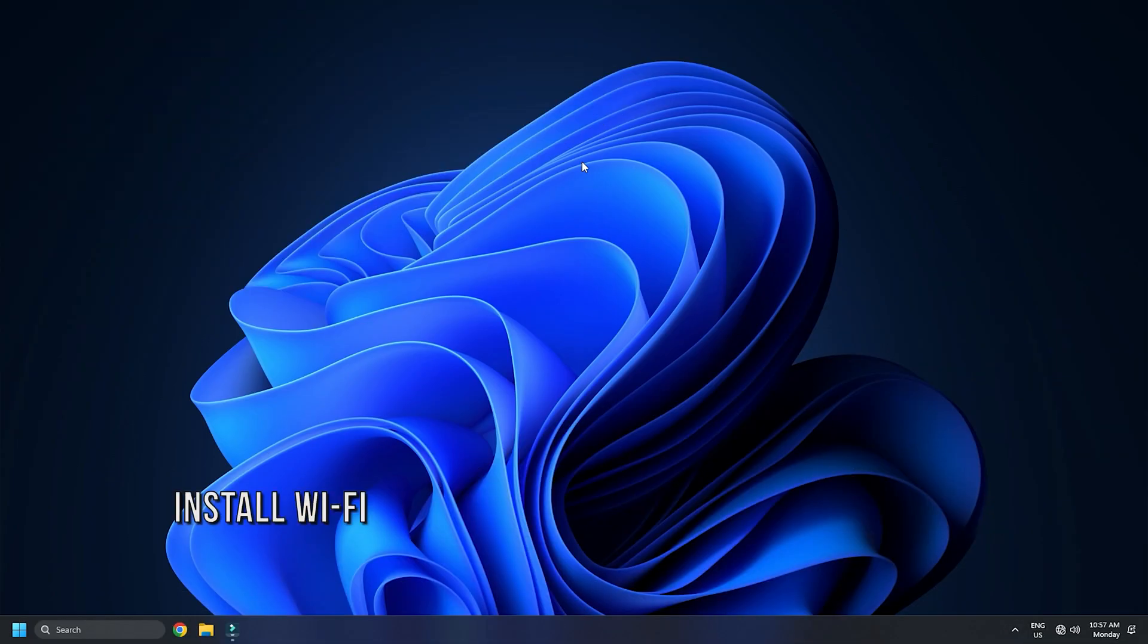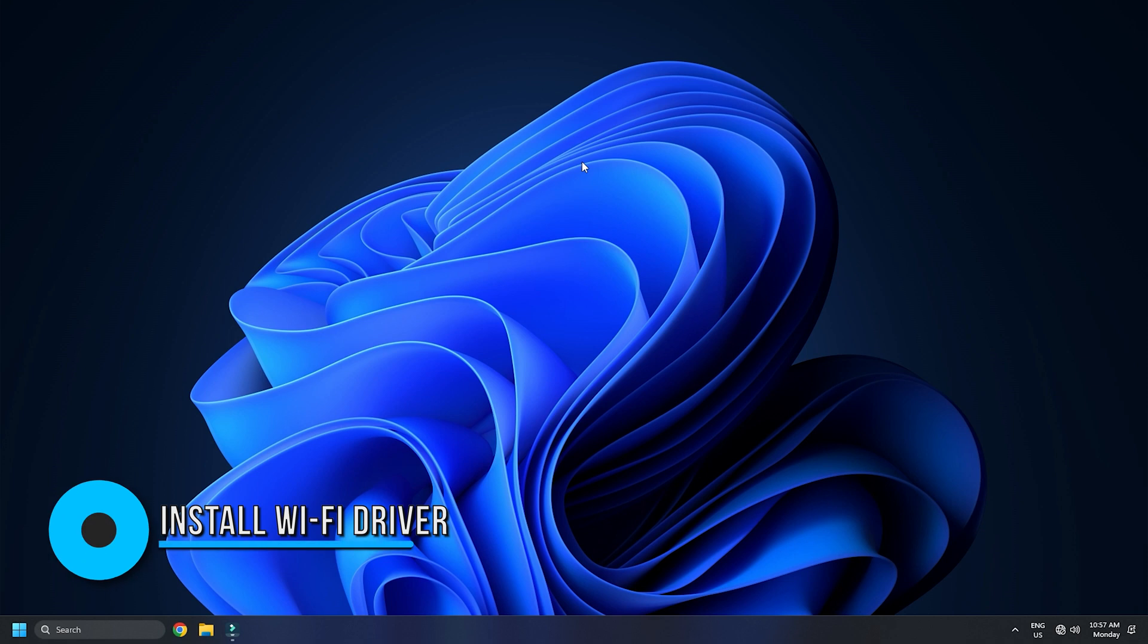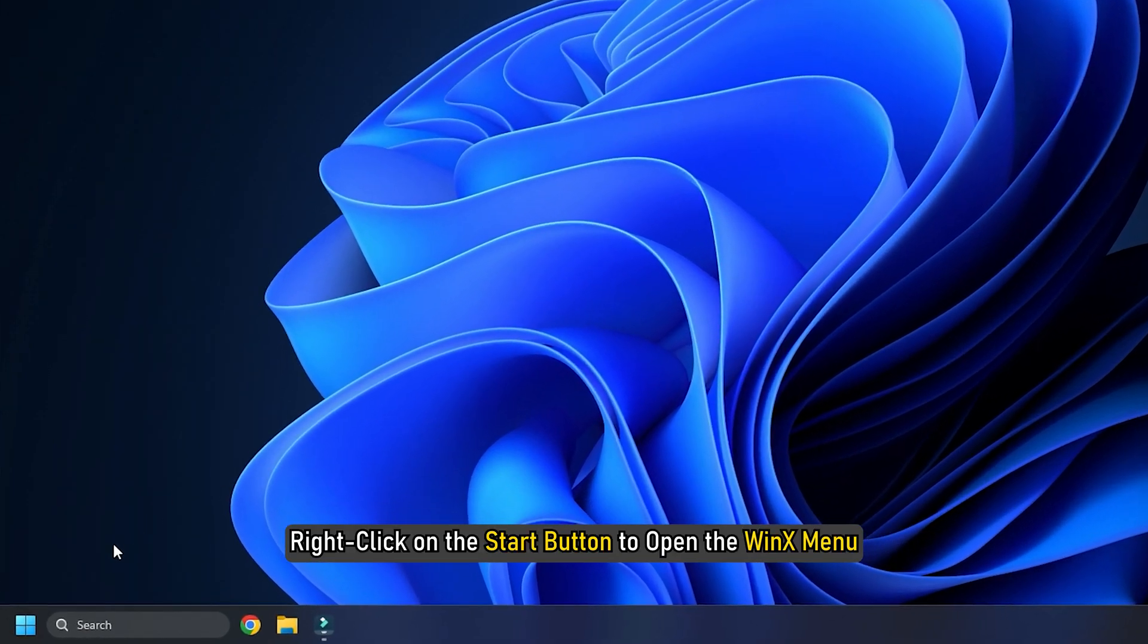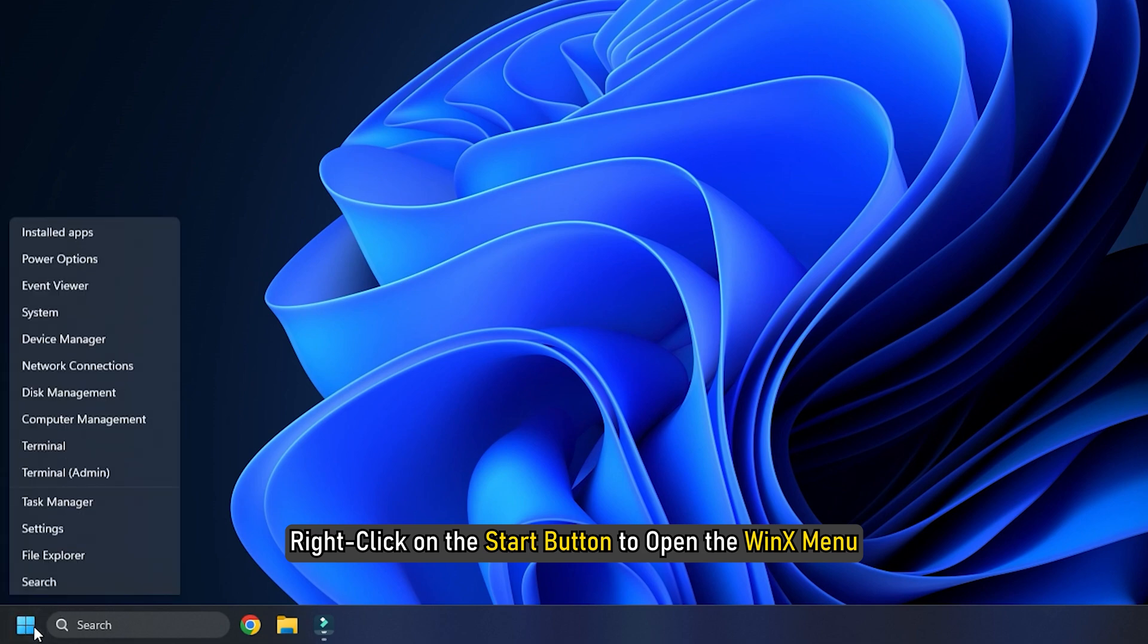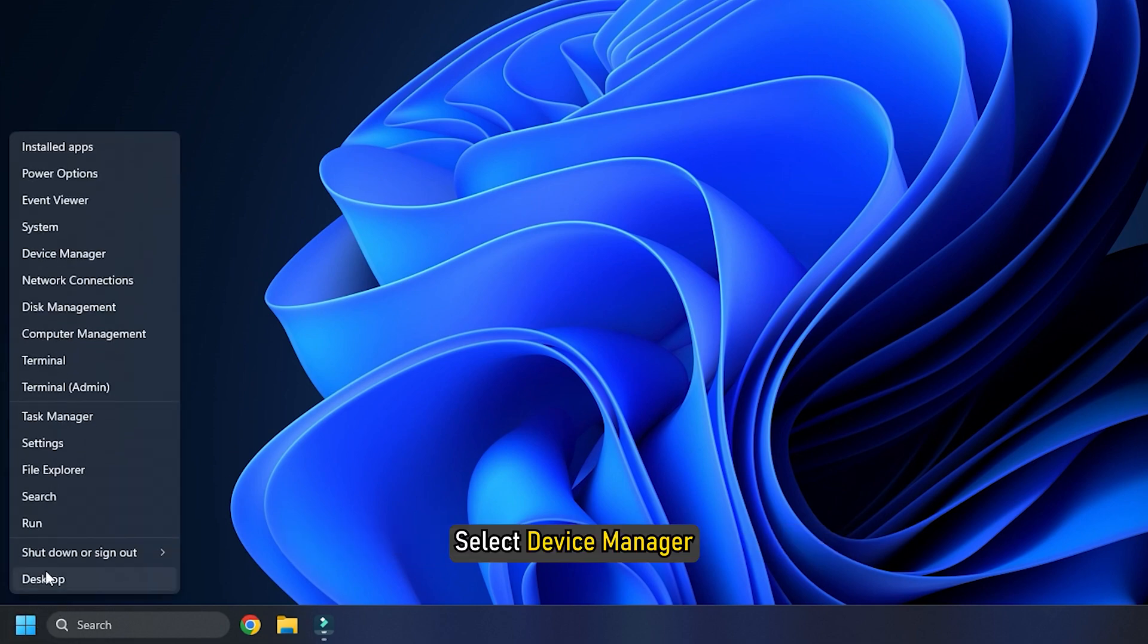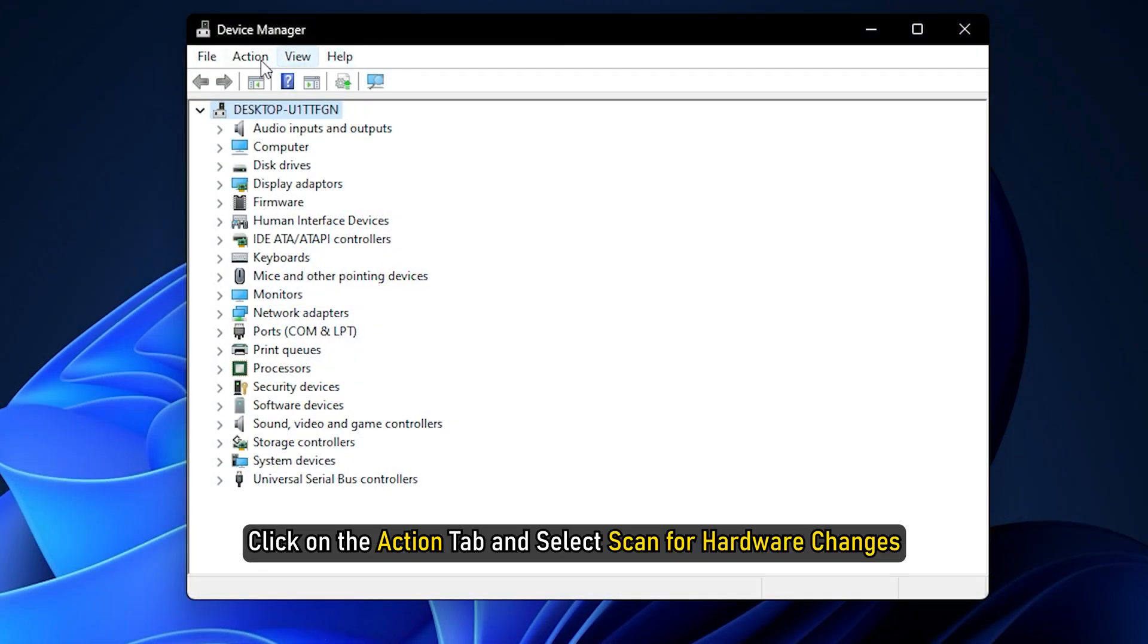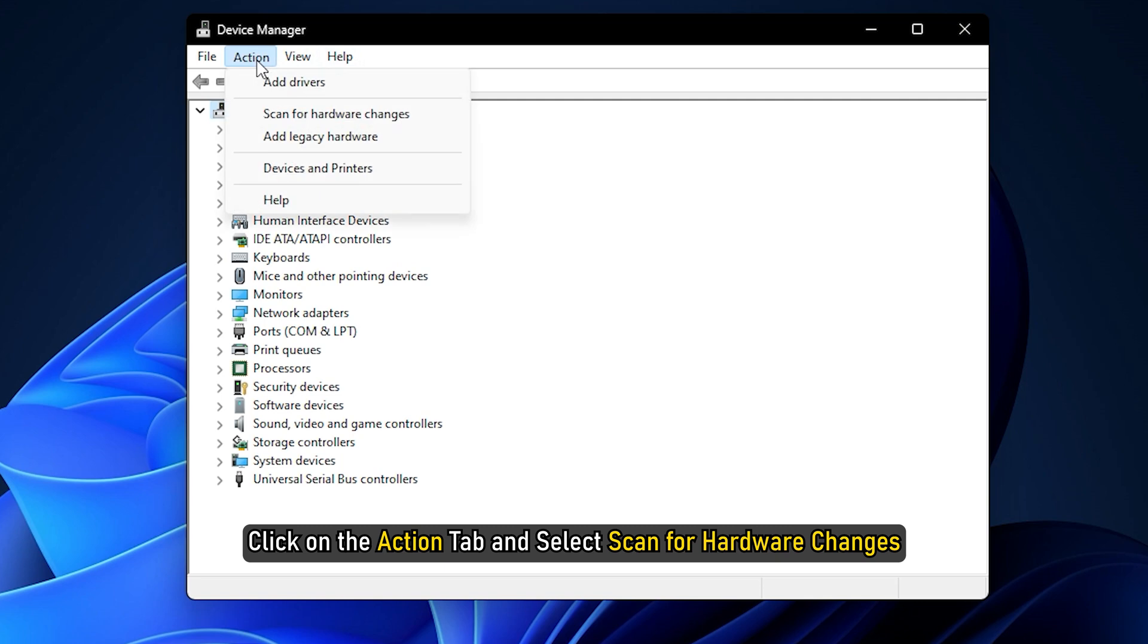Method 2. The next thing you can do is install the Wi-Fi driver automatically. Right-click on the Start button to open the WinX menu. Select Device Manager. Click on the Action tab and select Scan for Hardware Changes.